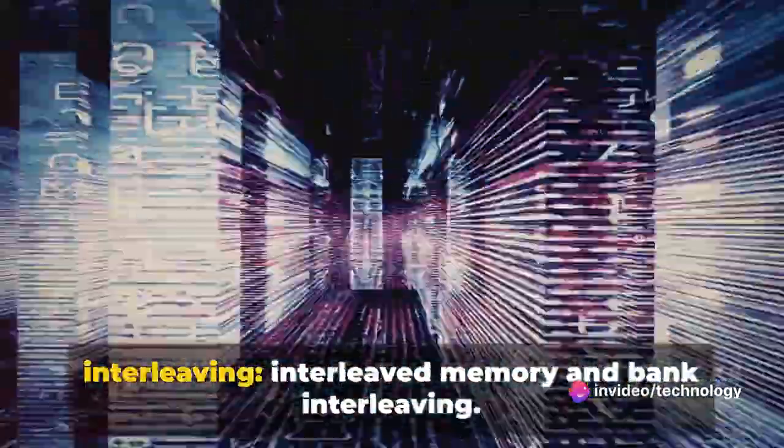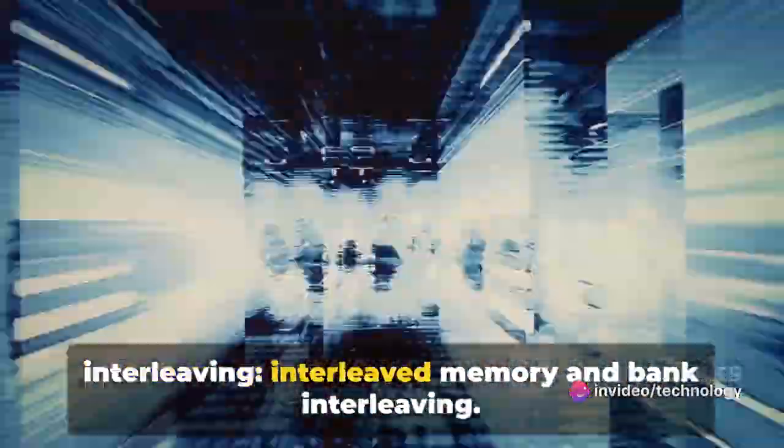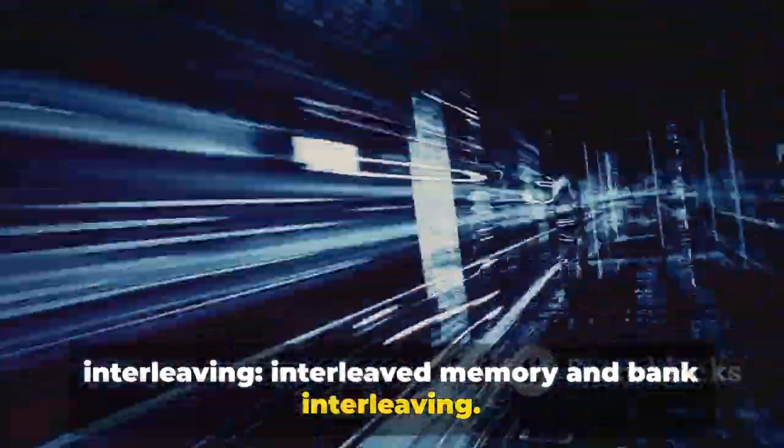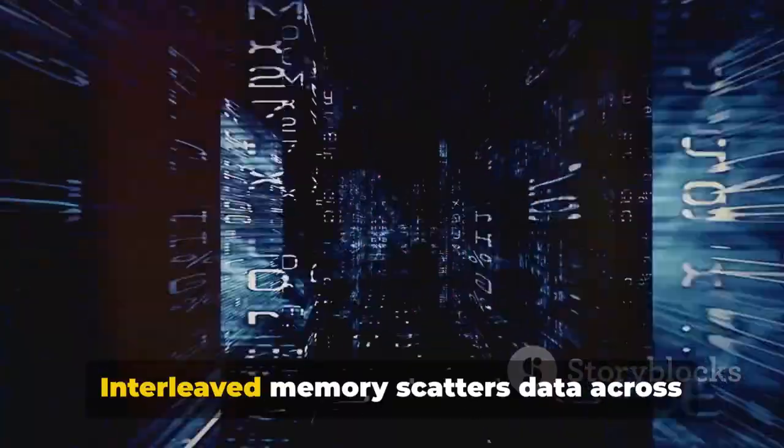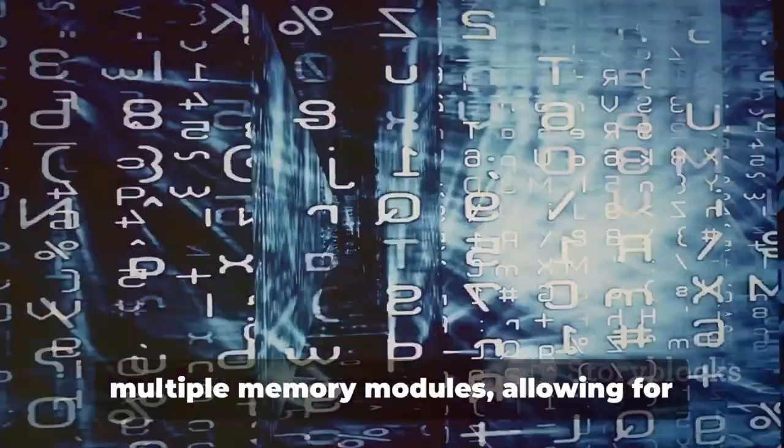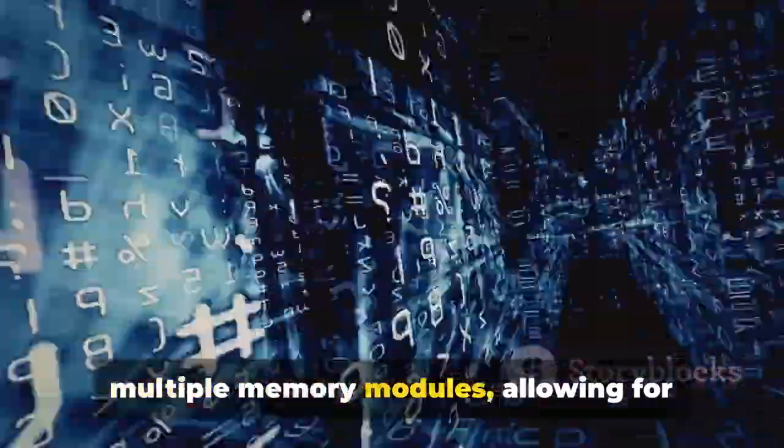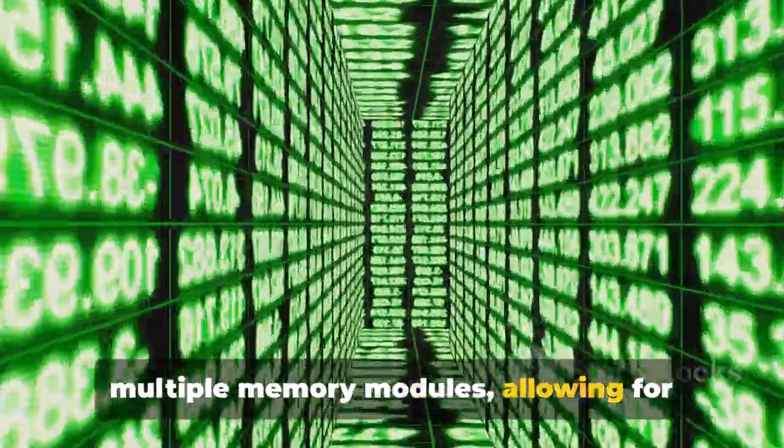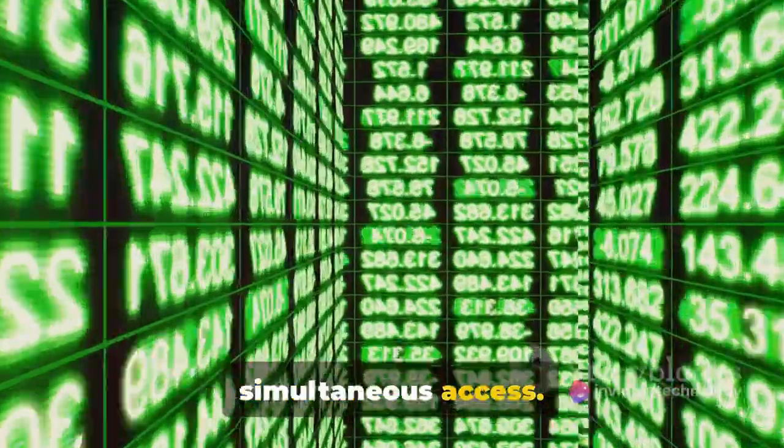There are two types of memory interleaving, interleaved memory and bank interleaving. Interleaved memory scatters data across multiple memory modules, allowing for simultaneous access.